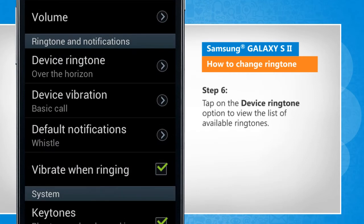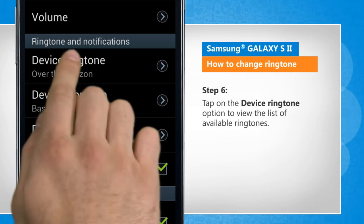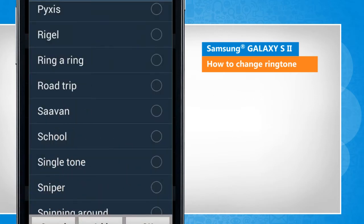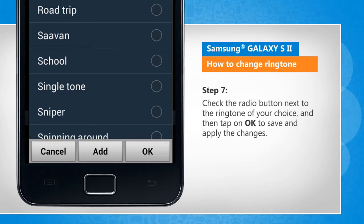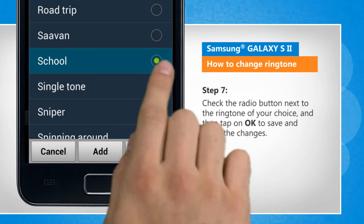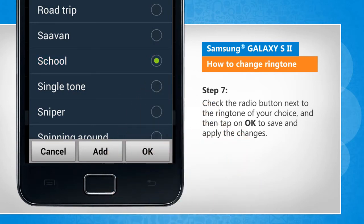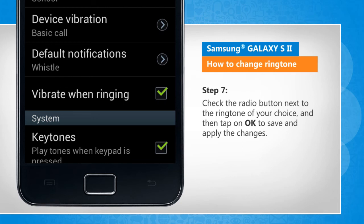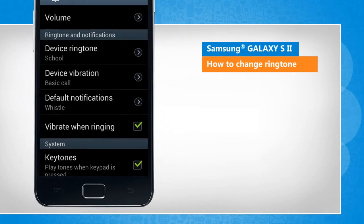Tap on the device ringtone option to view the list of available ringtones. Check the radio button next to the ringtone of your choice and then tap on OK to save and apply the changes.